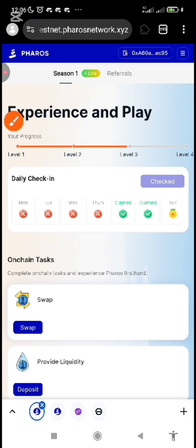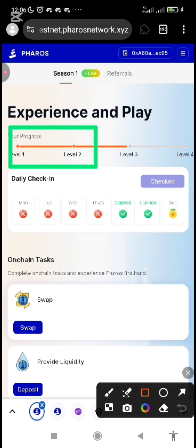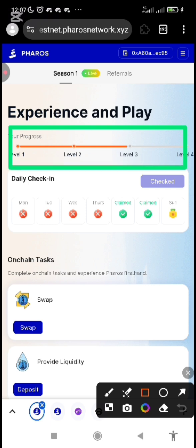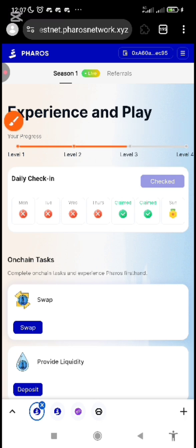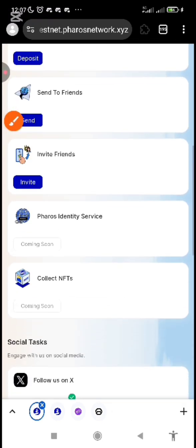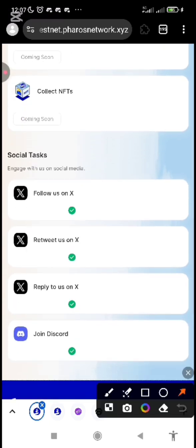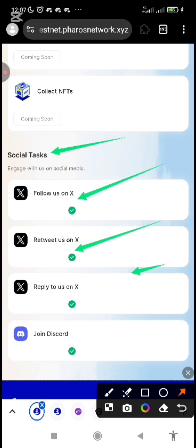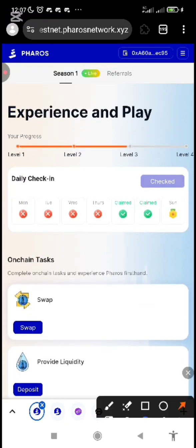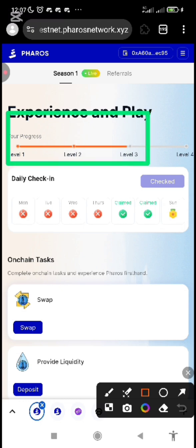After you've done that, you will notice that your progress on the page is not like mine. Perhaps your own is on level one or just starting level one. You can see I'm already close to level three. For you to achieve this progress, you need to complete social tasks. Scroll down and you will see social tasks — follow them, retweet about them, reply, and join the Discord. When you do all these things, verify them all, and then you will see your level and progress improve, getting to level three.